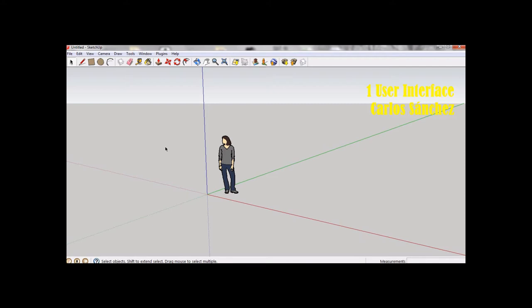The main parts of the SketchUp interface are the title bar, the menus: file, edit, view, camera, draw, tools, window, plugins, and help.